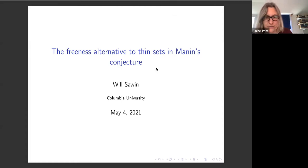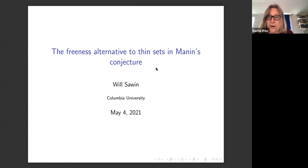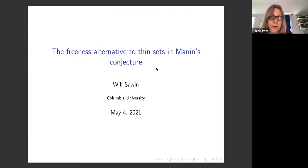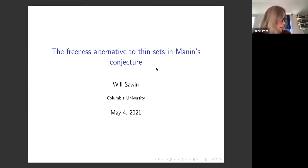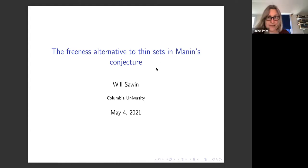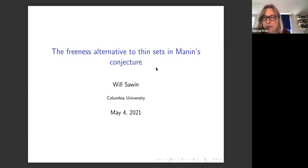Thank you so much for joining us today for the Vantage Seminar. This is part of the series of talks on rational points and Manin's conjecture. Today we're really happy to have Will Sawin speaking on the freeness alternative to thin sets in Manin's conjecture. Will, is it okay if we video your talk today?